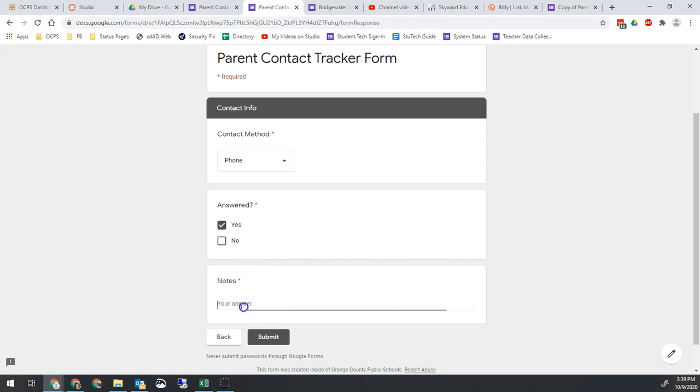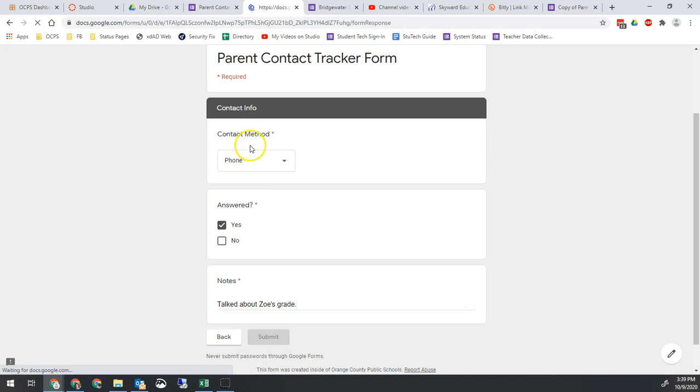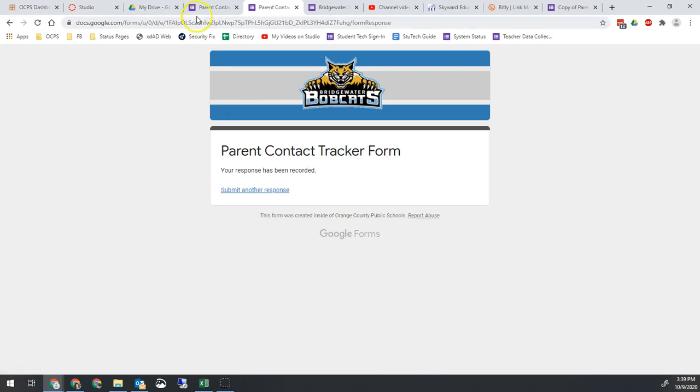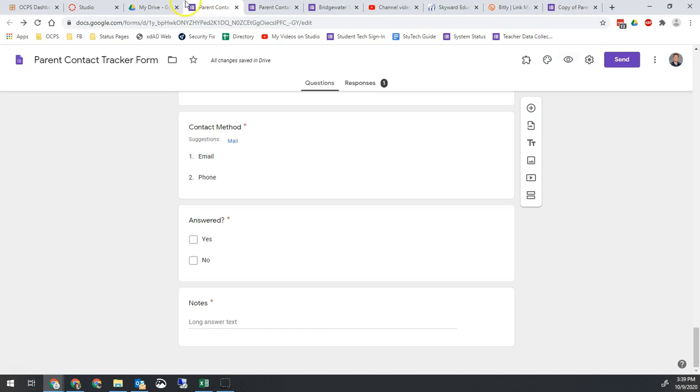And it was a phone call. They answered. And we talked about Zoe's grade. And hit submit. Boom. All set.